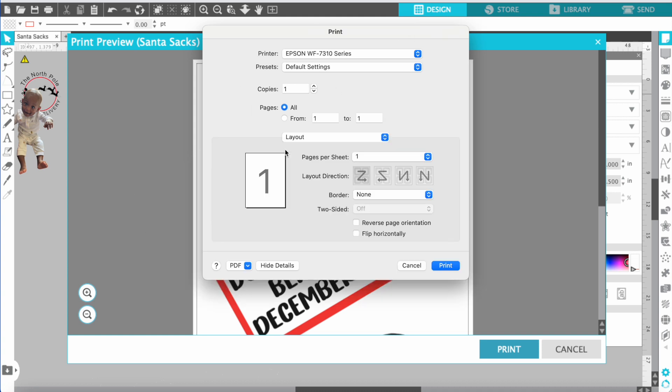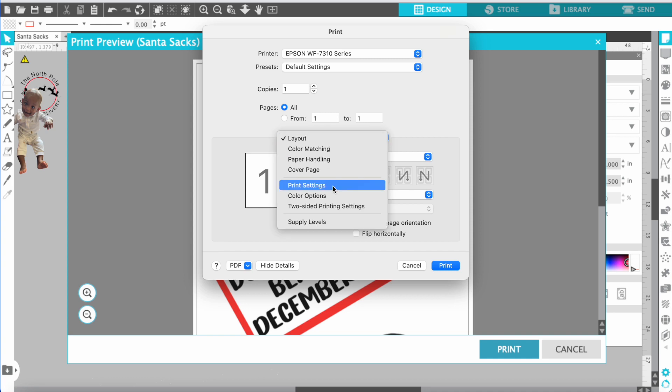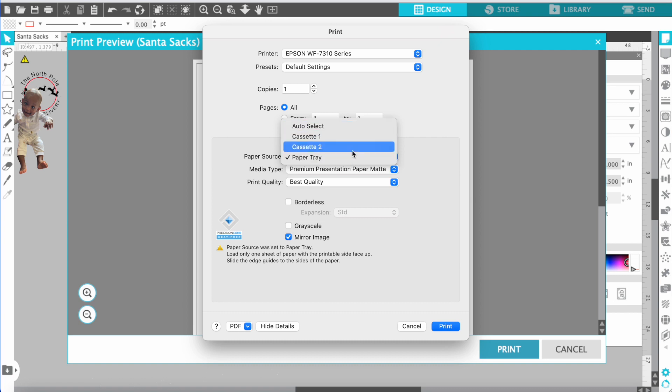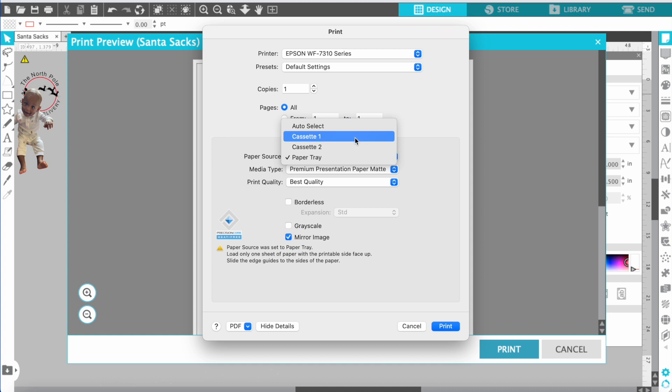So I went to show details and then my first thing I went to was print settings. You're gonna choose whichever cassette you are printing from. I'm doing 13 by 19 so I had to do paper tray.